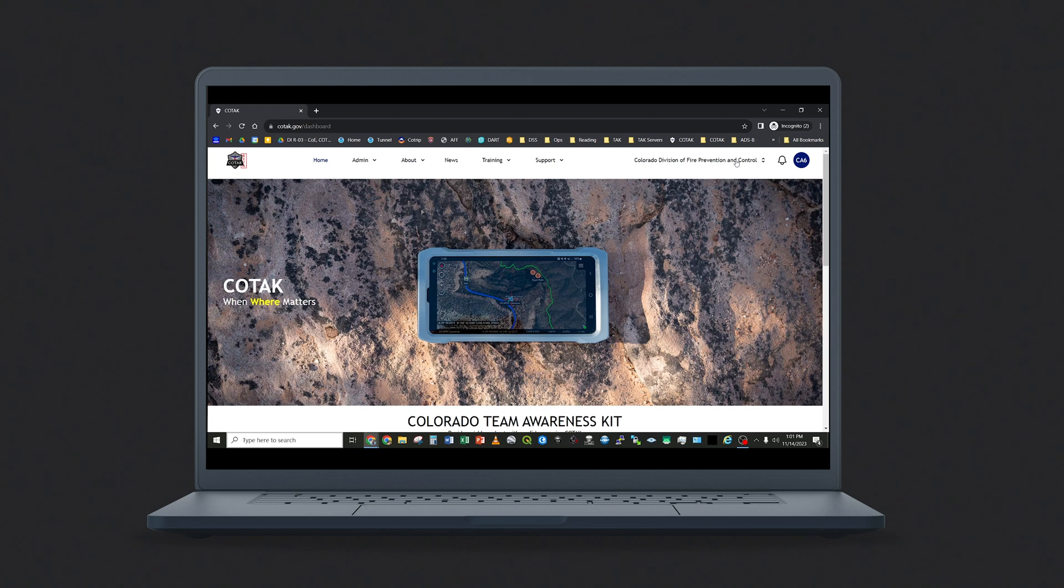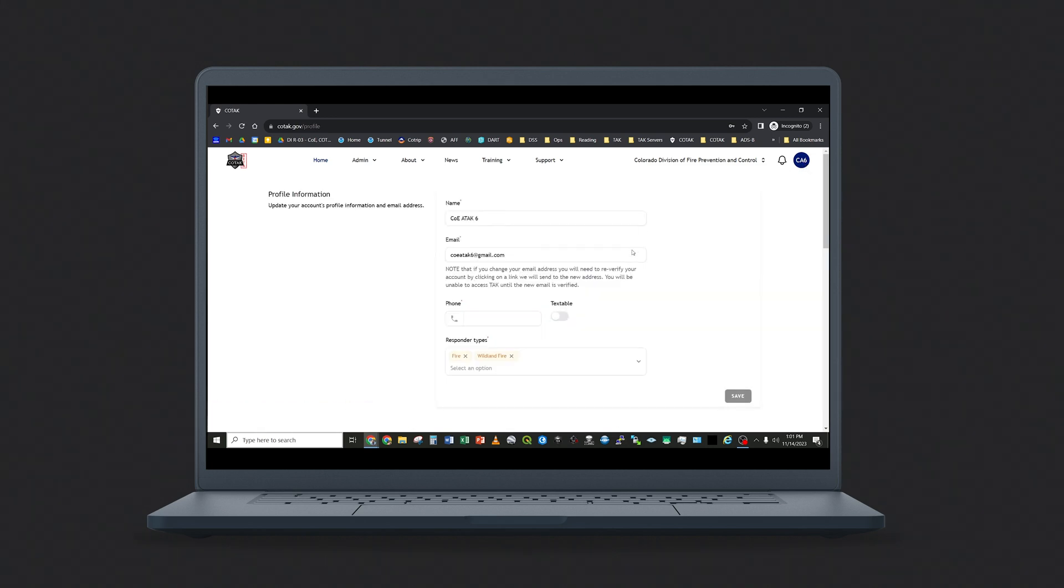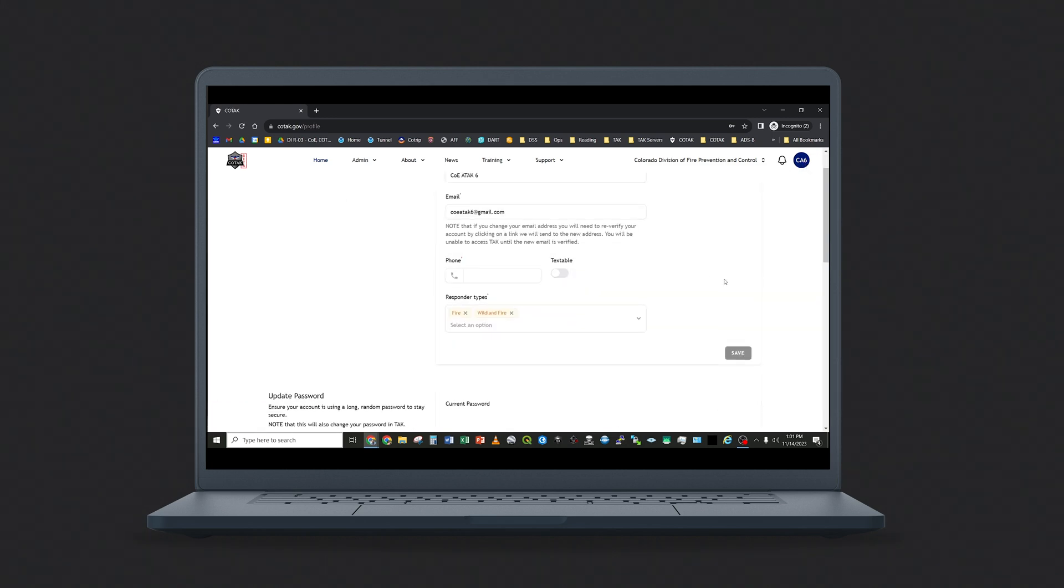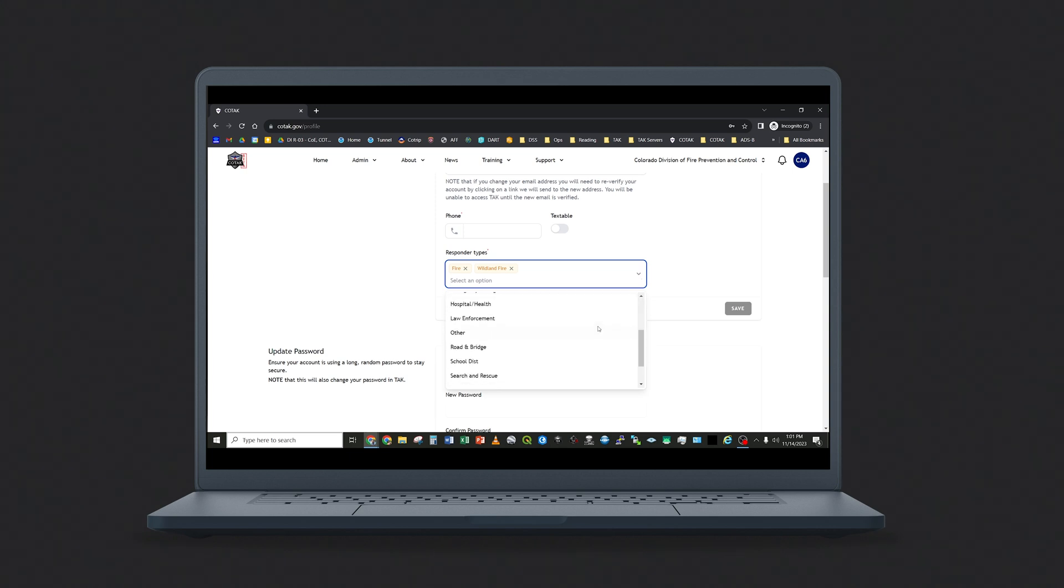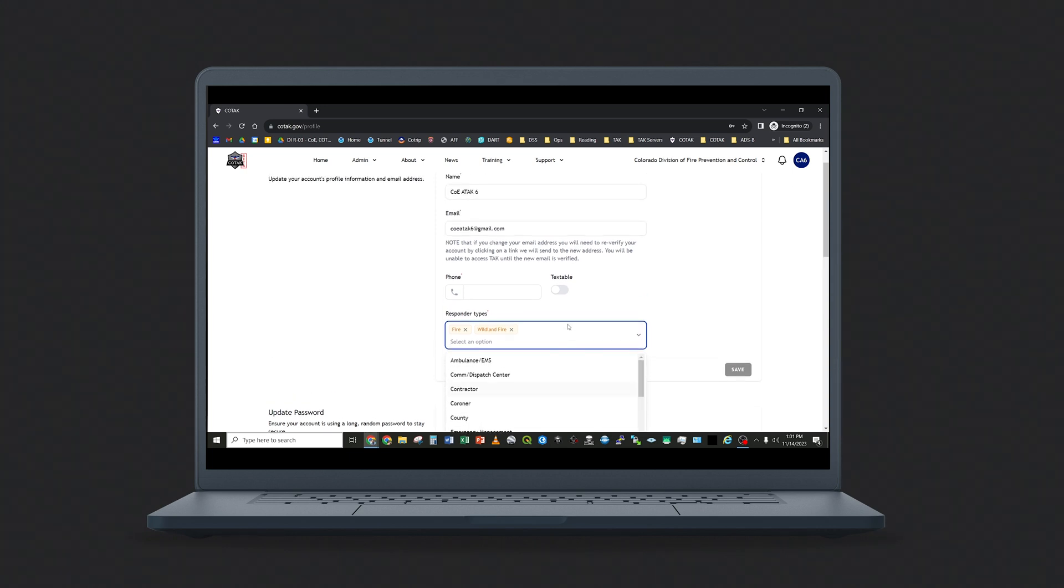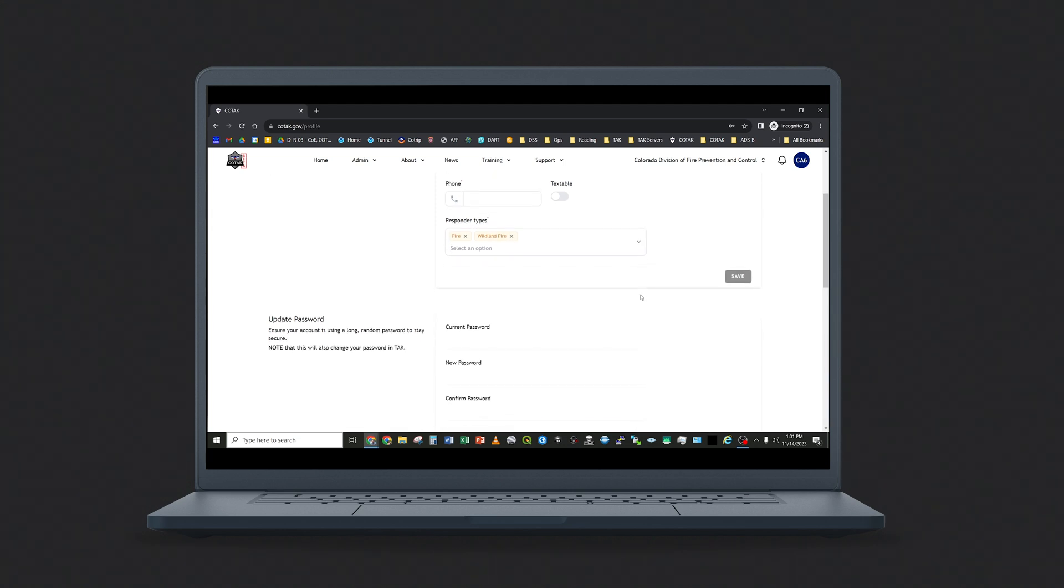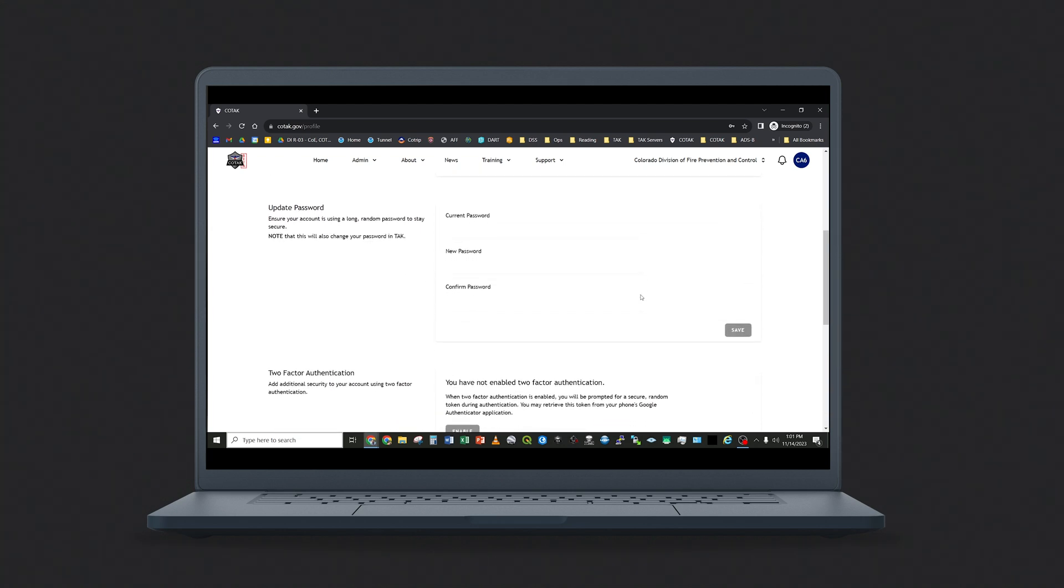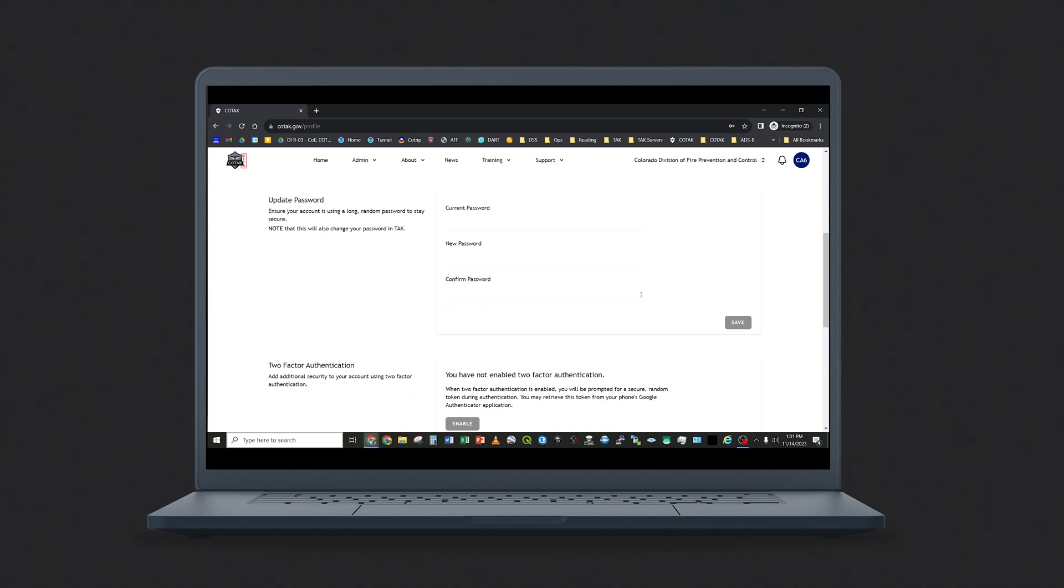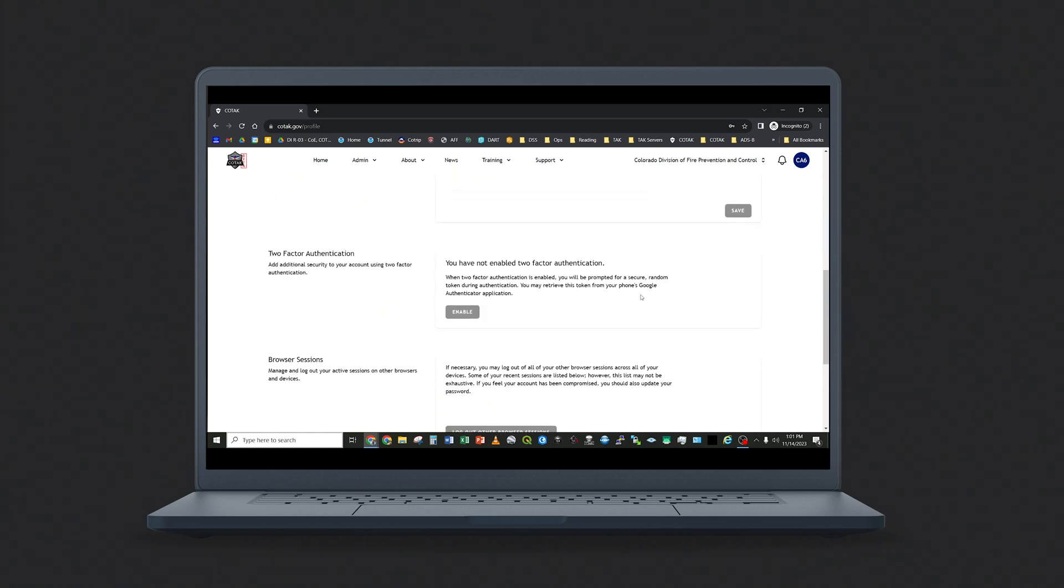Once you are logged in, you will see a button with your initials in the top right corner. If you tap on this and profile, you can change your name, email address, phone number, or update your responder type. The responder type field contains several options, and you can select more than one responder type based on your needs. The type of responder that you select will determine which channels you may have access to in TAC, so choose carefully. You can also update your password and enable two-factor authentication in this field.